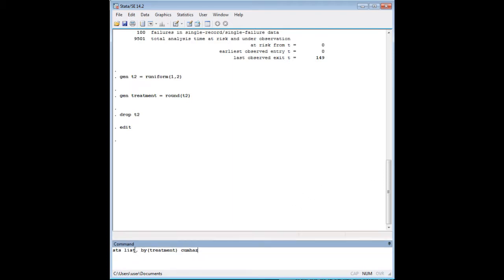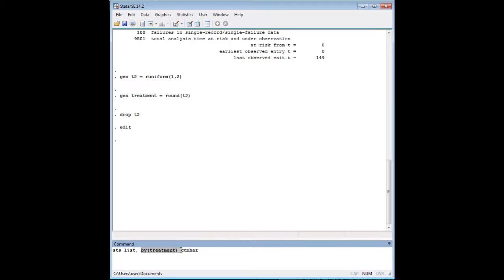STS list is the command in Stata to generate these kinds of survival tables. Cumhas, c-u-m-h-a-z, is just cumulative hazard, and Stata has a lot of options that you can tack on there. Cumhas is one of them, and that's because in this case it's the subject of our tutorial, that's why it's here, and we can specify by treatment.